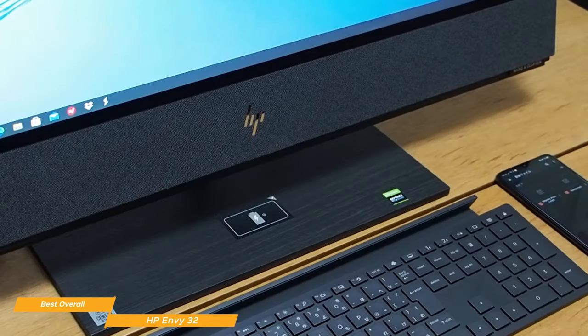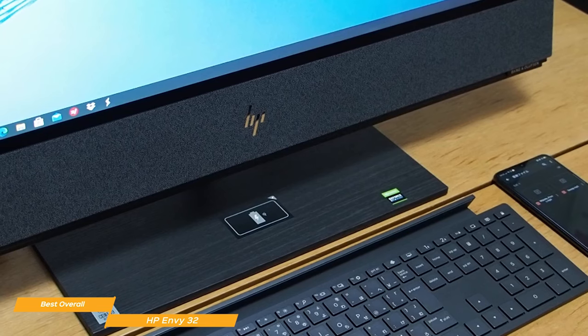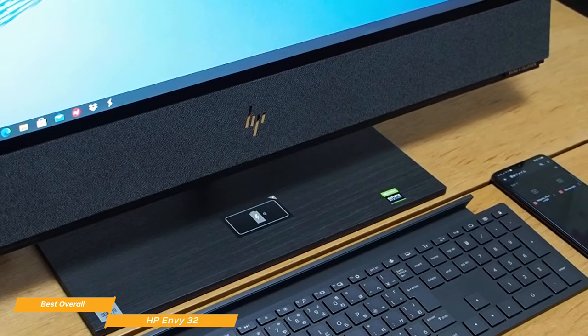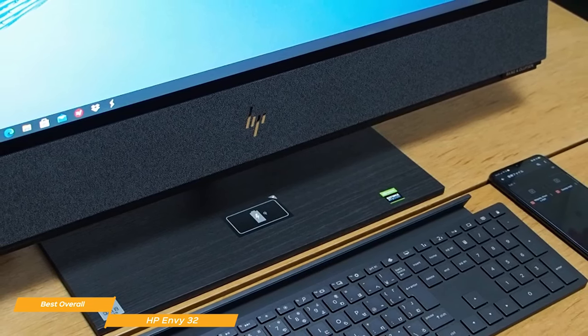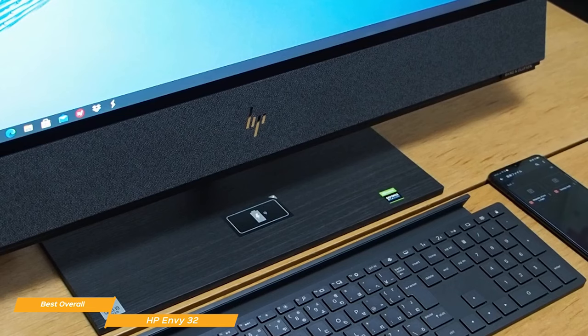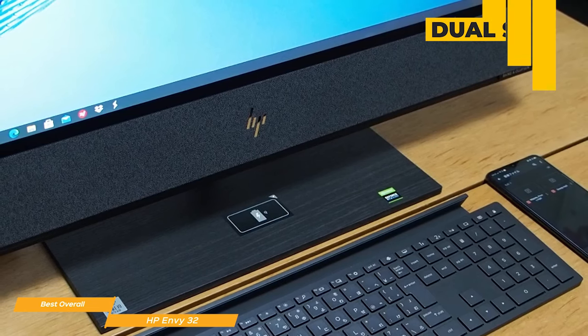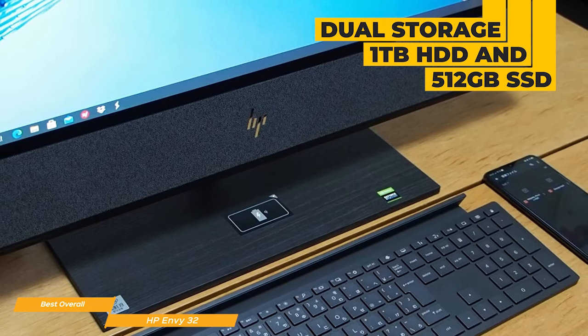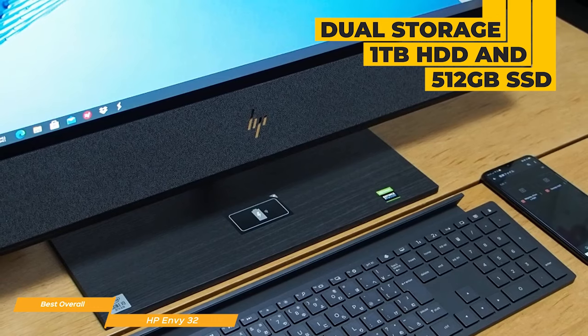For internal memory, you can stay with a stock 16GB of DDR4 RAM, or expand up to 32GB. And for storage, the Envy 32 gives you dual storage devices, a 1TB hard drive, and a 512GB SSD.